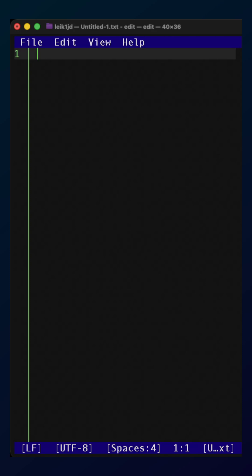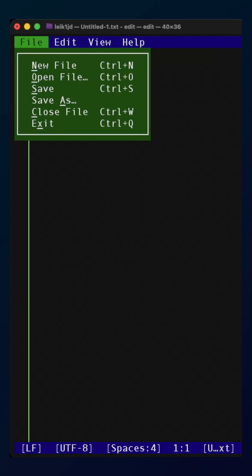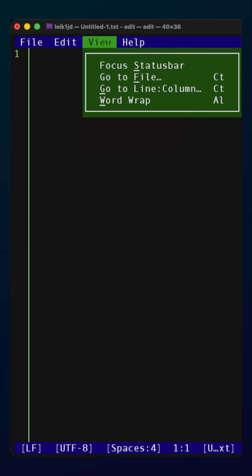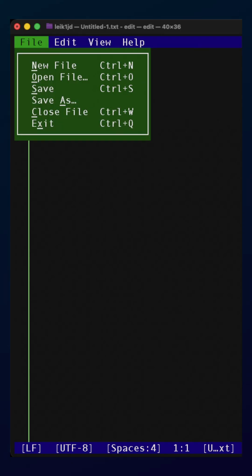Now, this is mouse driven, as well as using the keyboard shortcuts. The same keyboard shortcuts that people will know and love from most systems.